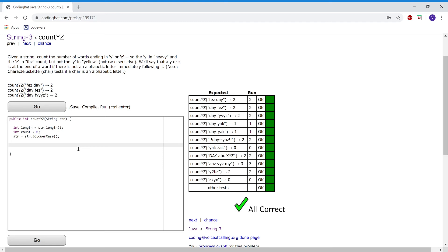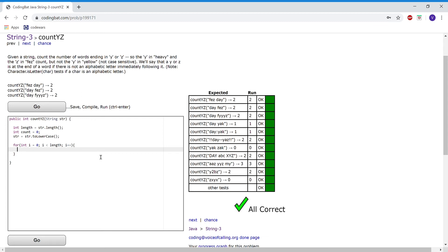For this program we want to run a for loop and go through every single one of the letters, and see if any of the letters are Y's or Z's. If they are, we want to make sure they are in the right positions, and if they are we want to increase count by one. So: for (int i = 0; i < length; i++). This will run the for loop throughout the entire string. Then: if (str.charAt(i) == 'y' || str.charAt(i) == 'z').